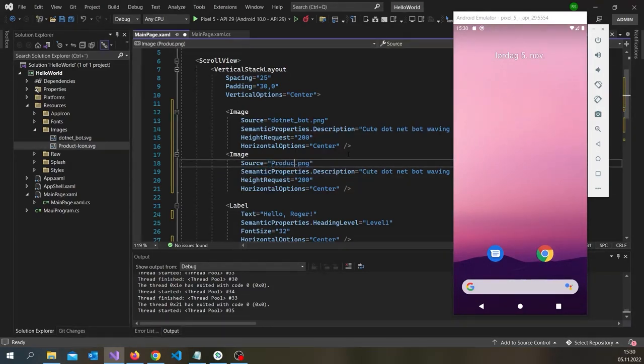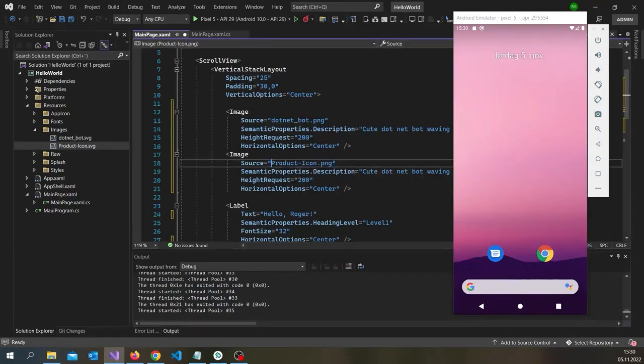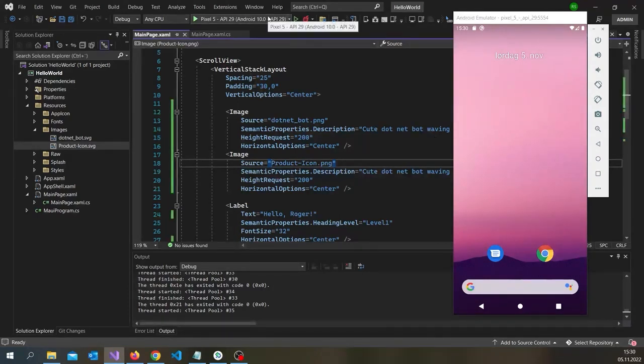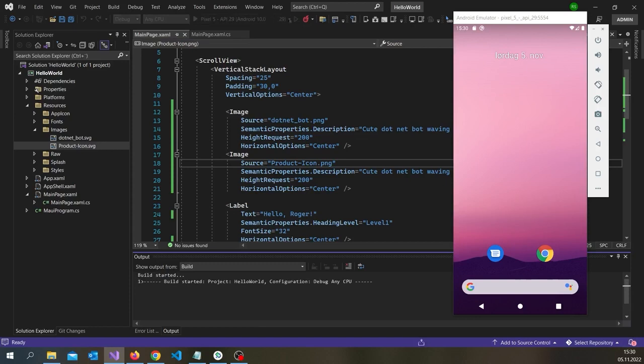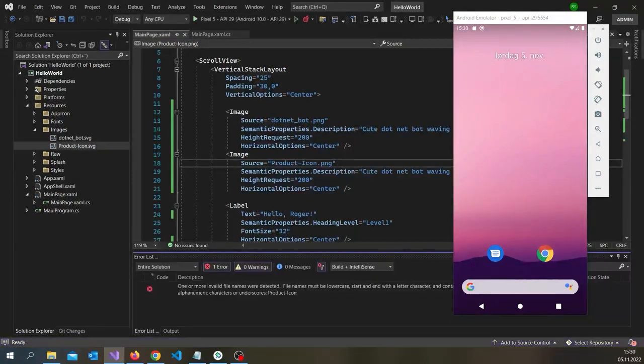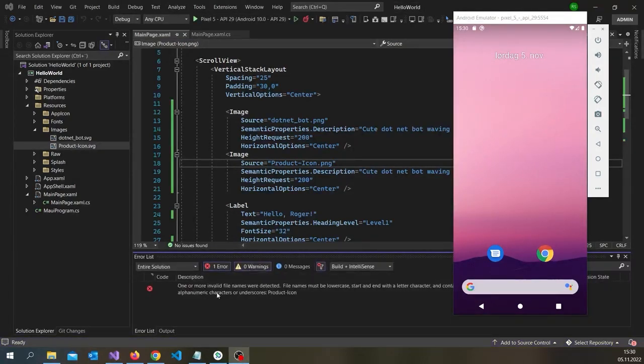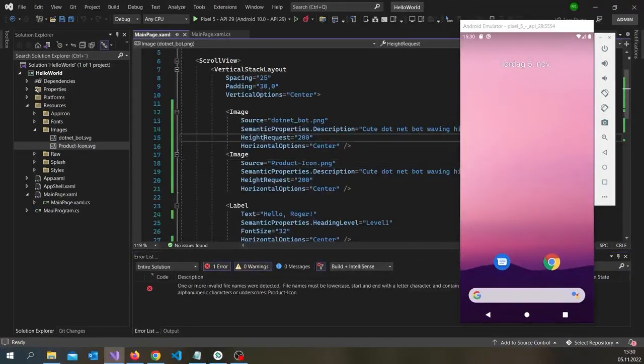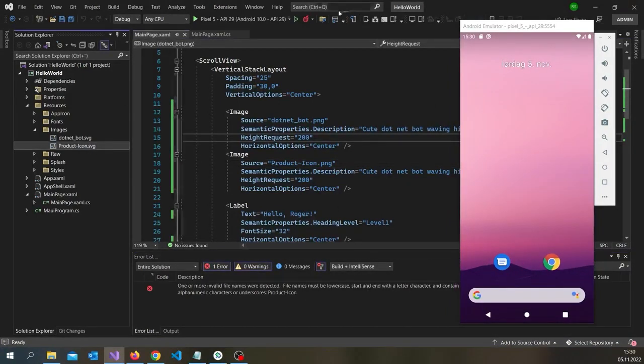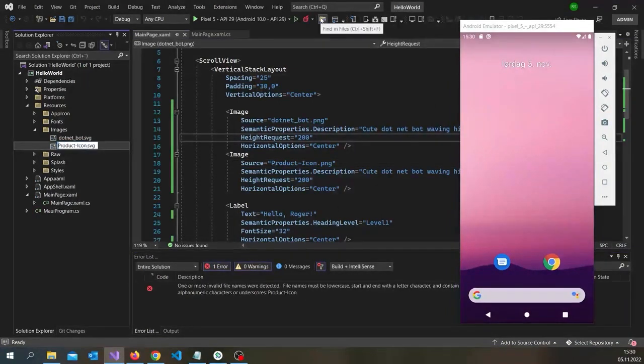So let's try adding this product icon. I don't know if you can use big, uppercase characters in here. Let's try. See what happens. Yeah. There we go. Invalid file names. File names must be lowercase. So... Let's just change that.